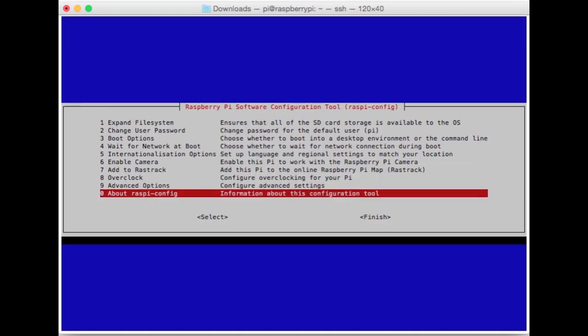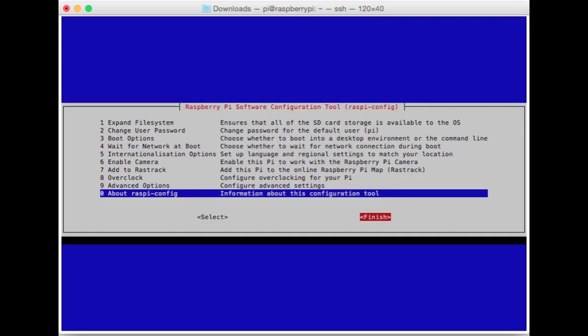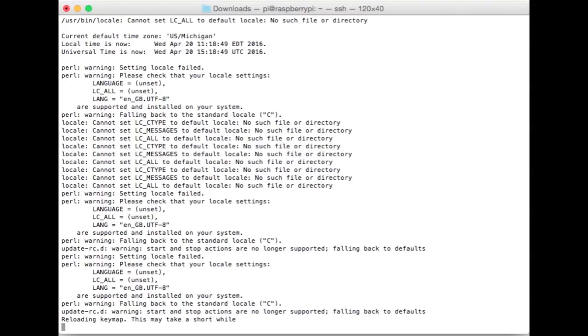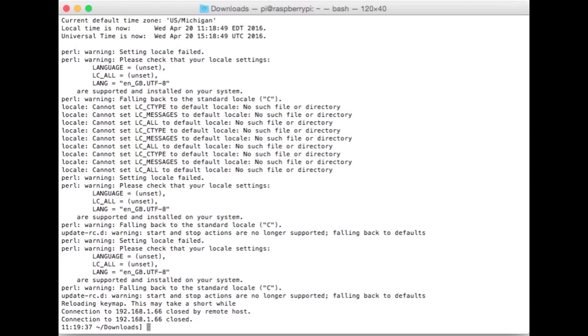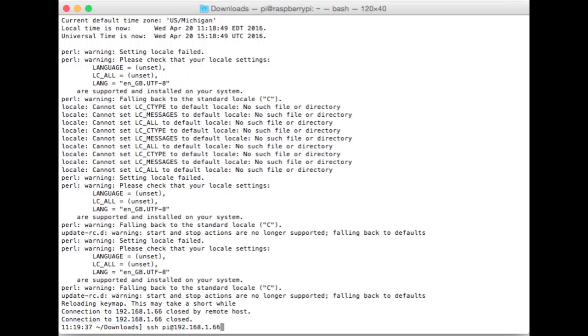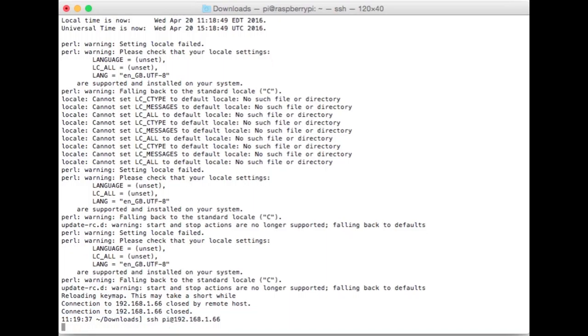That often fails for me I'm not really sure why. I might need to reboot before I can properly set that. A couple of things you can add to Rastrack that's kinda cool, it just shows on a map roughly where you're at that other people can look at online. That's about it. We're going to finish. It's going to ask to reboot. We'll hit yes.